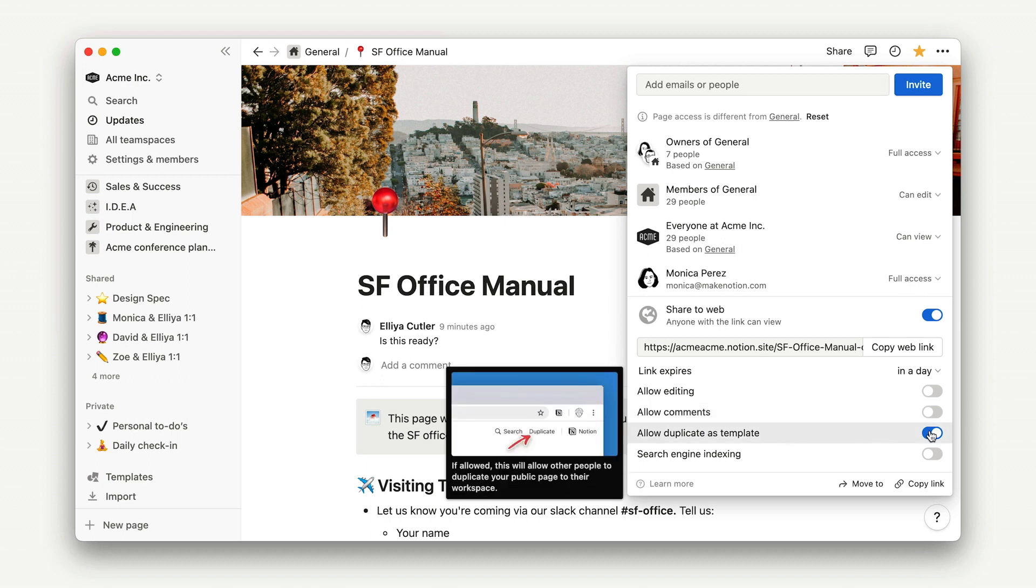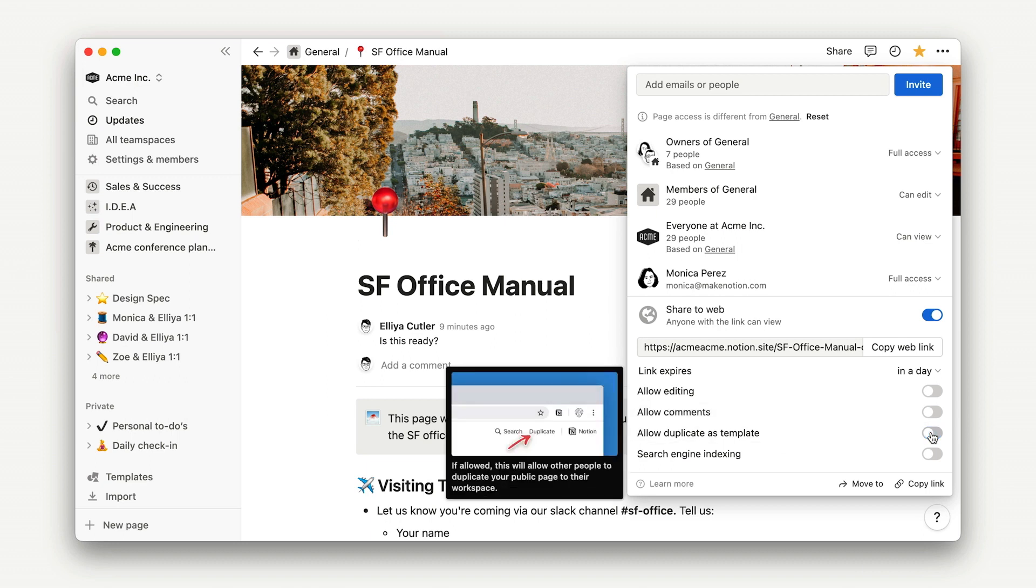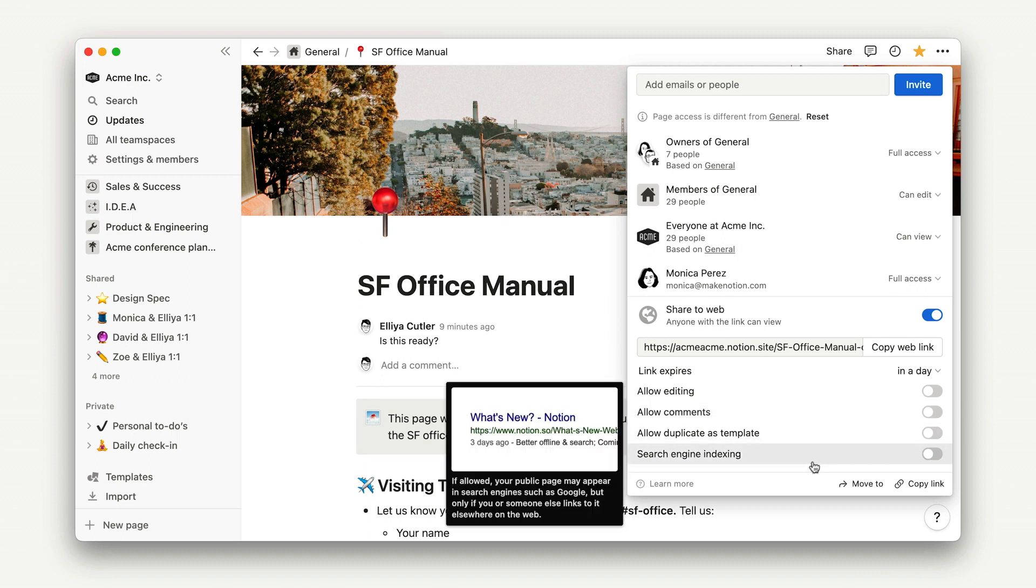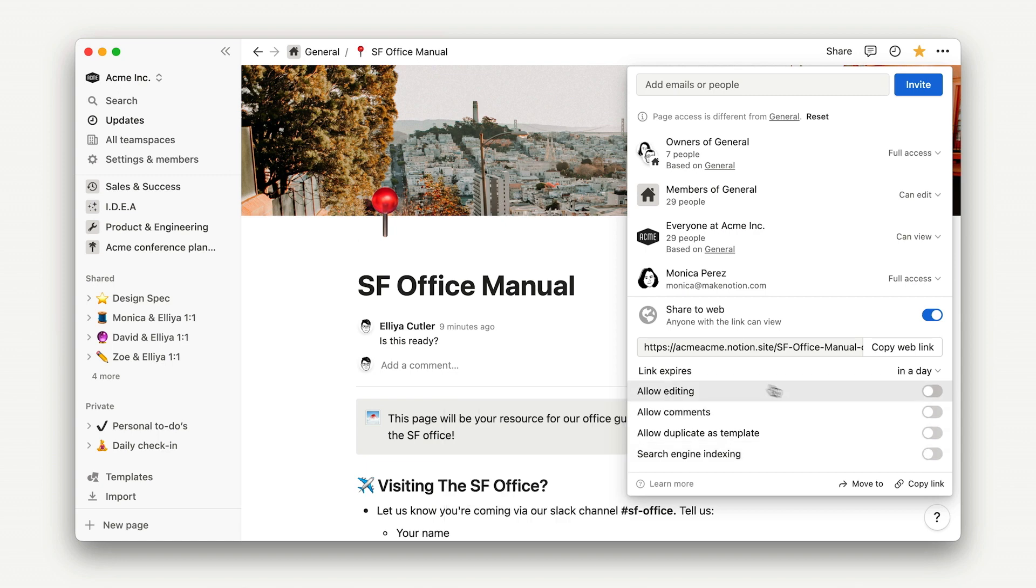Again, just make sure to adjust the settings for SEO and template duplication accordingly. That's it for now!